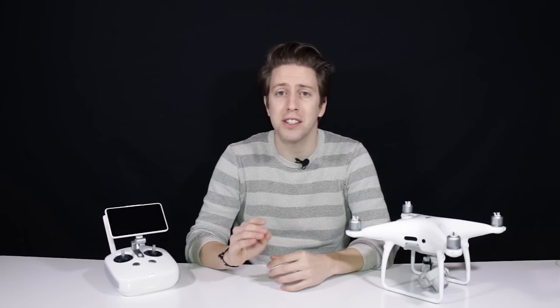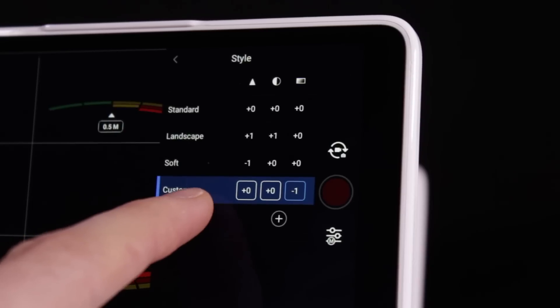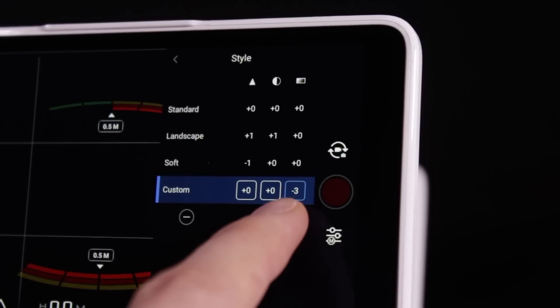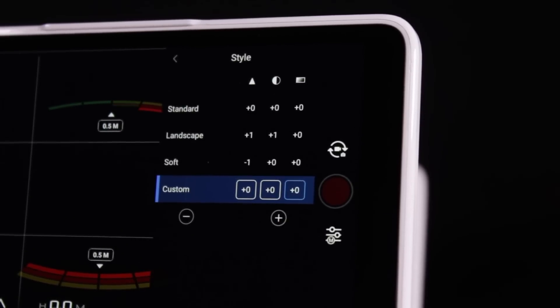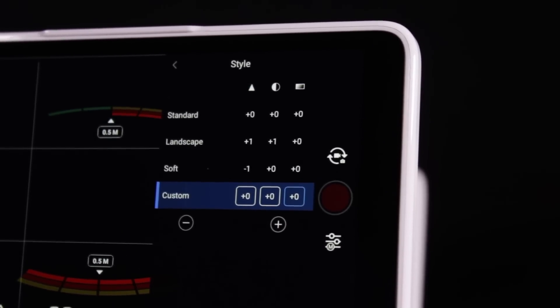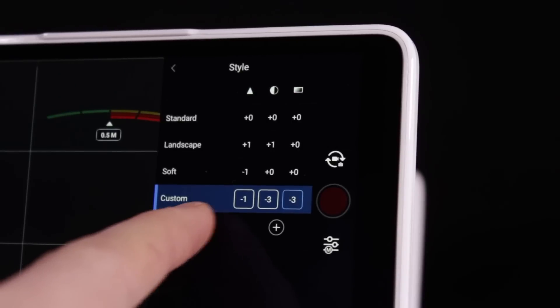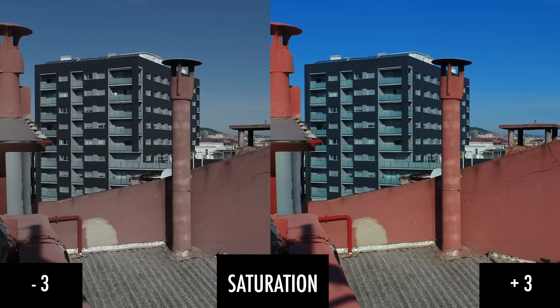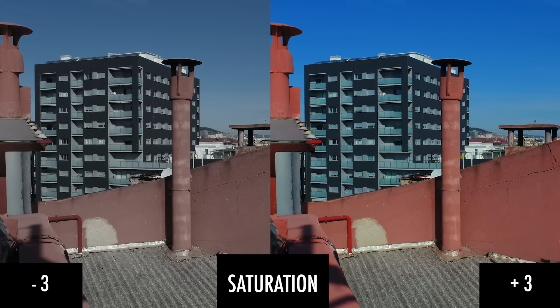Saturation defines a range from pure color — 100% — to gray — 0% — at a constant lightness level. What happened with contrast happens also with saturation. You can recover saturation and re-saturate your footage, but the other way around is quite complicated. If you have an oversaturated clip, footage, or image, getting to a more cinematic look will be hard work and almost impossible. So here you also want to have a negative number.